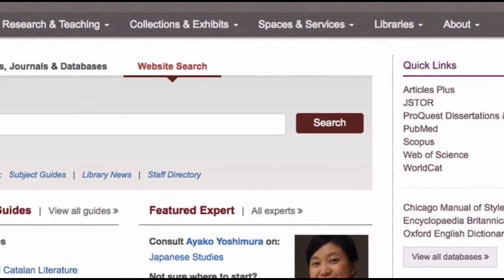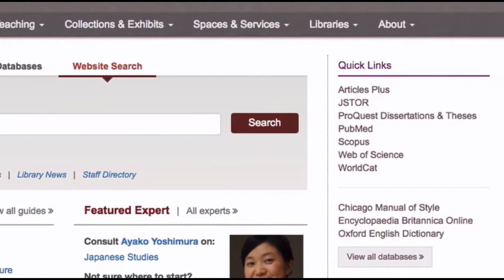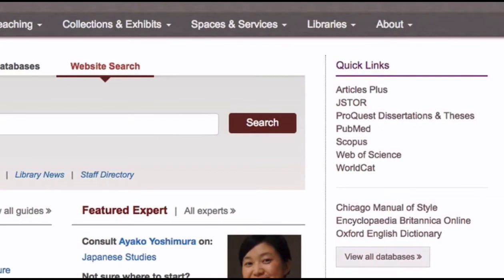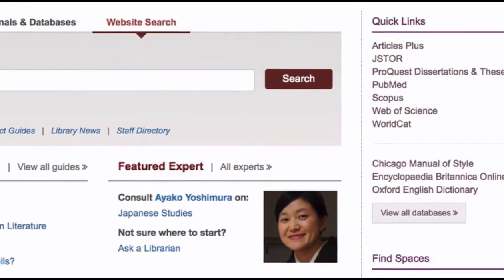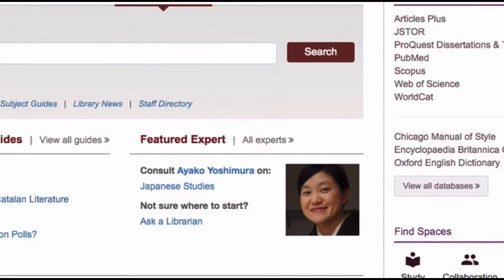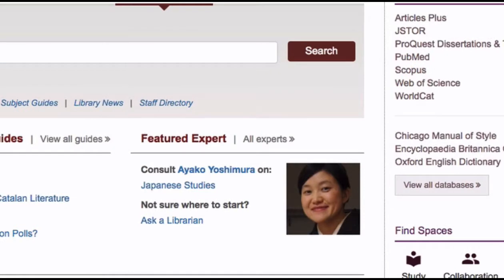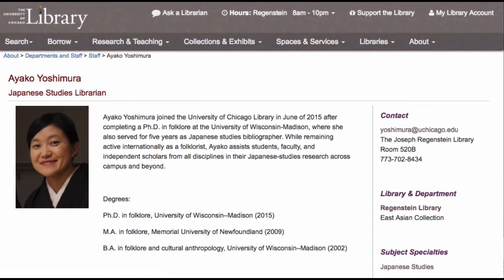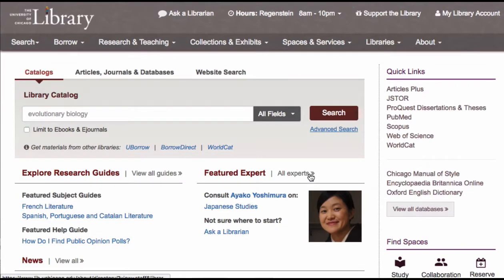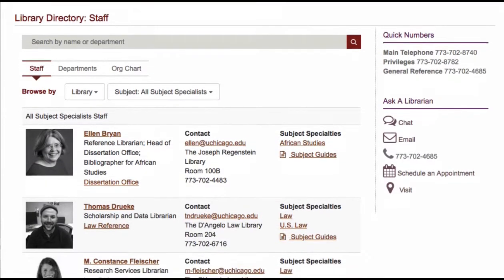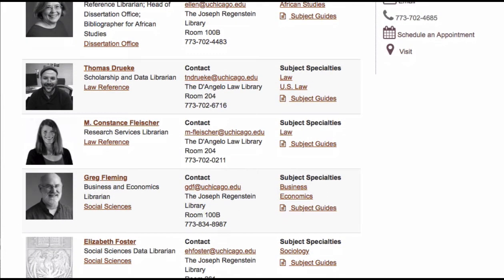Most commonly used databases, like JSTOR, are available under Quick Links. Librarians' contact information is also easy to find. The library homepage features a library expert — here you can learn about the people who work at the University of Chicago Library and schedule research consultations. The library has experts who can help you in everything from starting your research project to digital scholarship and data management.